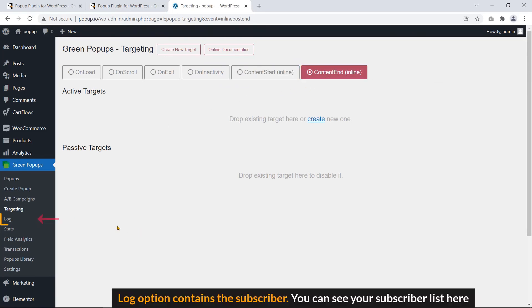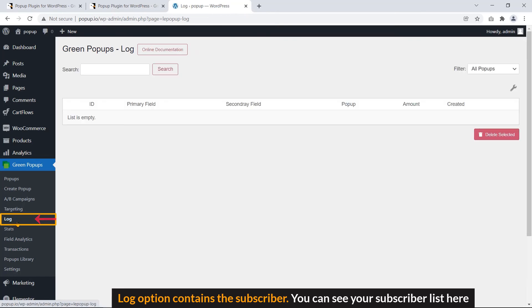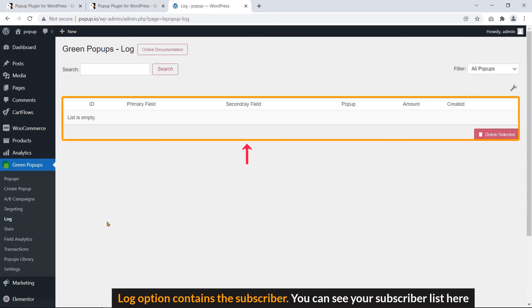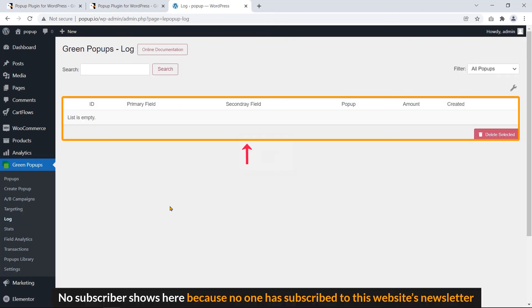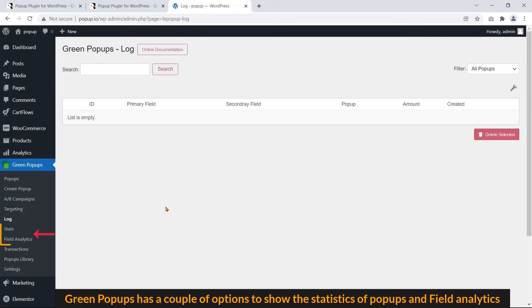Log option contains the subscriber. You can see your subscriber list here. No subscriber shows here because no one has subscribed on this website's newsletter. Green popups has a couple of options to show the statistics of popups and field analytics.